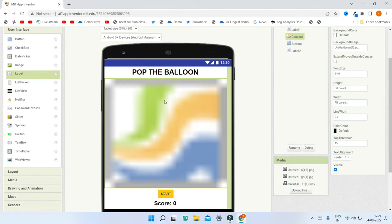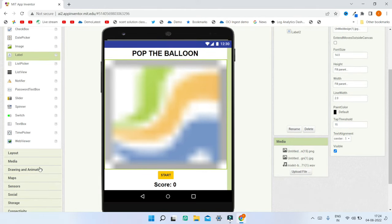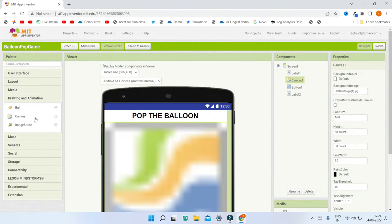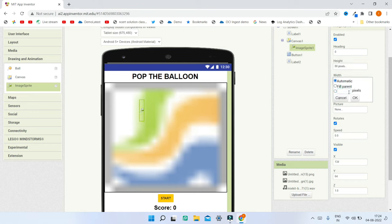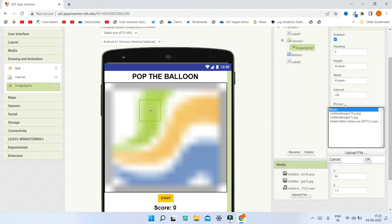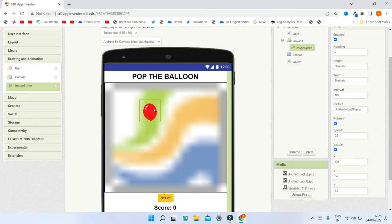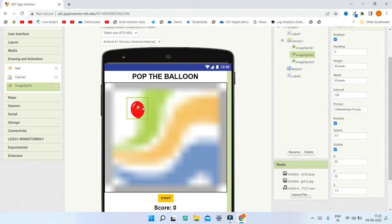Next we need the image sprites so the balloons can move. Go to Drawing and Animation and bring in an Image Sprite. Set the height and width to 80 pixels each. Upload the balloon image for the sprite. Then duplicate this sprite five times to get five more balloons and move them to random positions wherever you want.